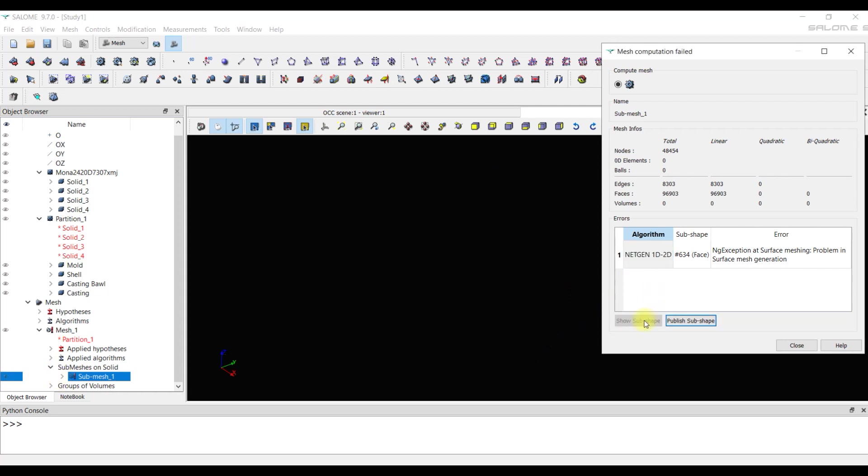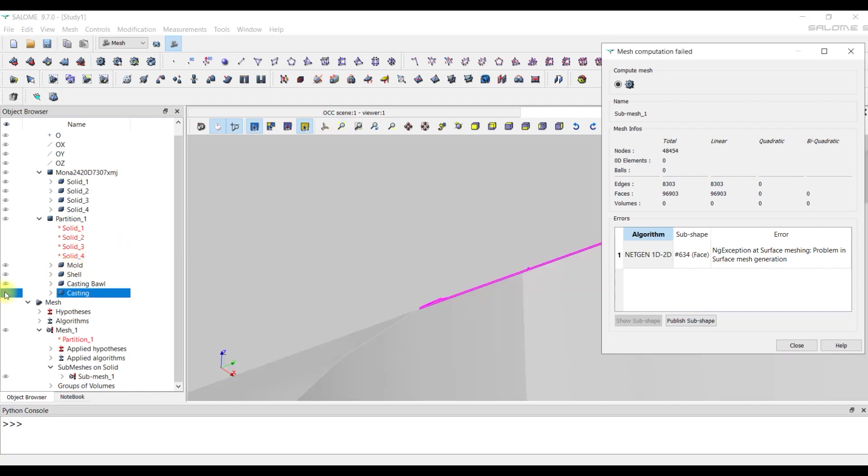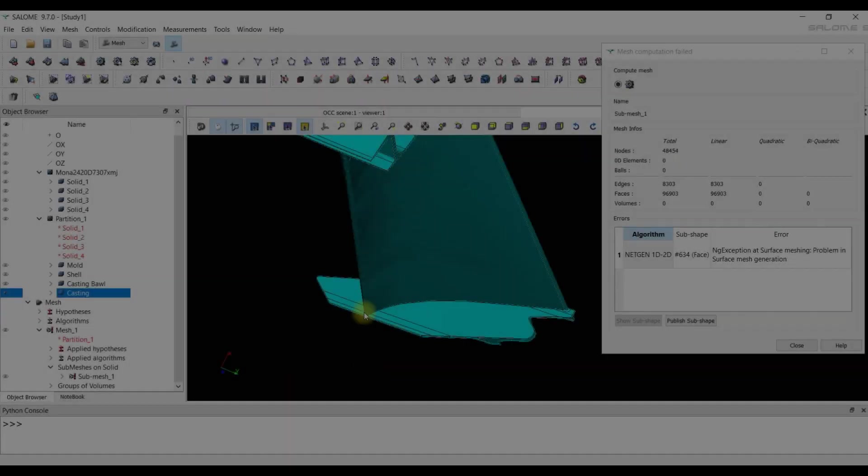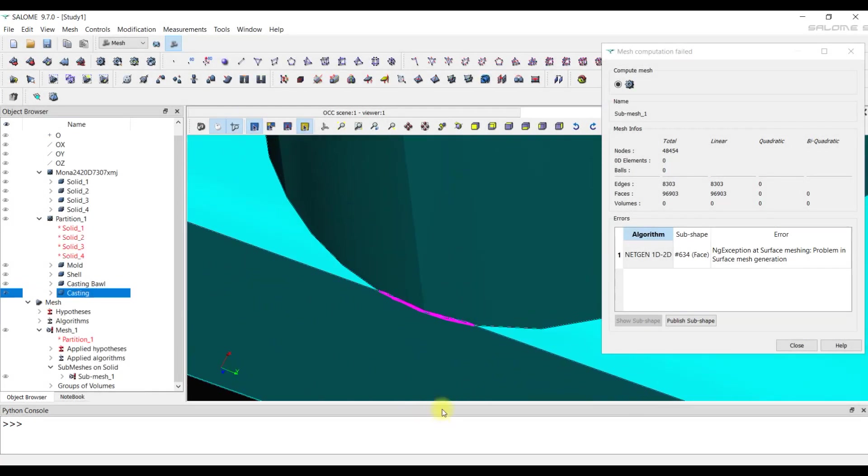We click at the button Show sub shape. If you can't see the incorrect element, then hide the mesh and click on the button Fit all. The program displays an incorrect element to the screen and then you can display the geometry of the casting.